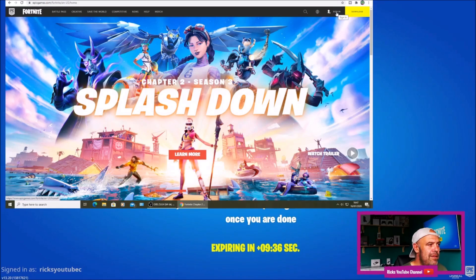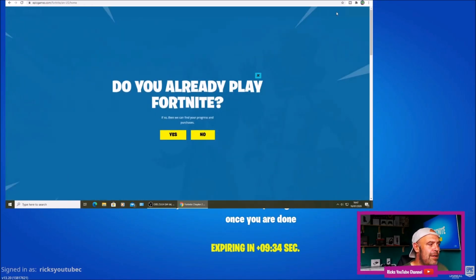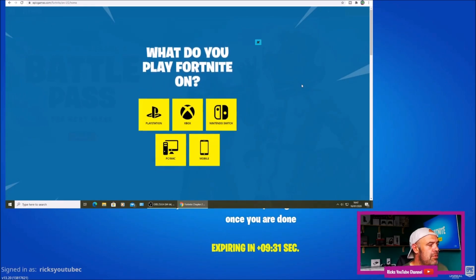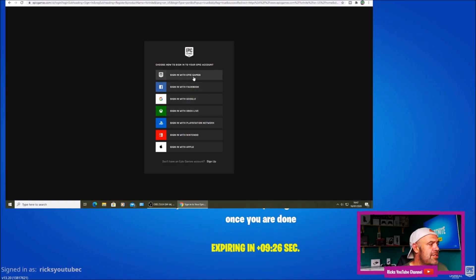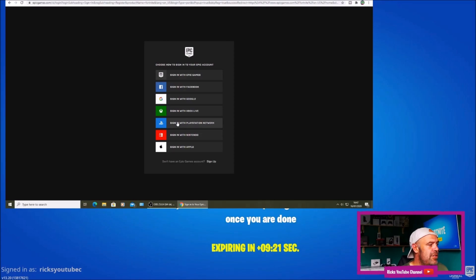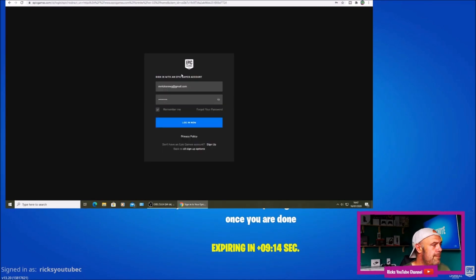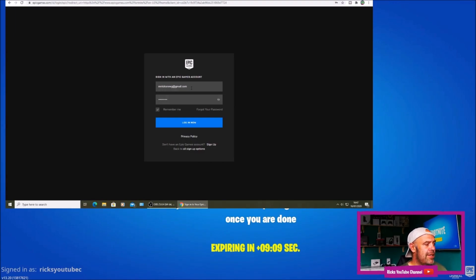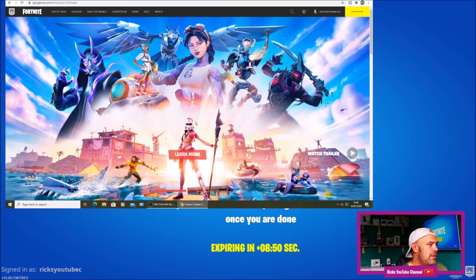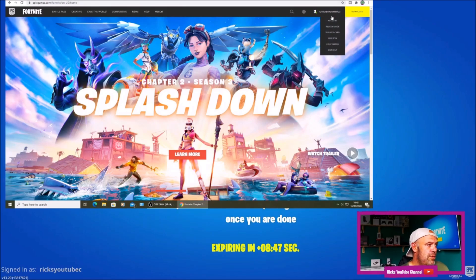Now I've got to sign back into my main account. It's going to ask me if I play Fortnite — I'll press yes. It's going to ask what system I'm on; I'm using the PlayStation. I'm going to sign in with my Epic Games email and password — I'm not going to press the PlayStation option because it might link back up to that level one ghost account. I'll sign in with my Epic Games details. That's the level one account — I don't want that, so I'm putting my main details in.